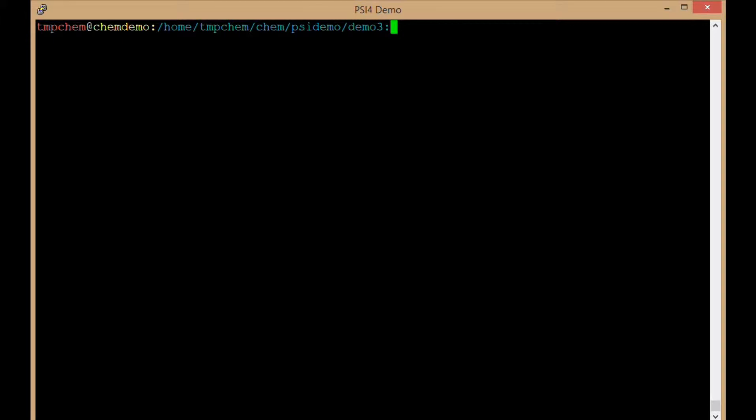This video will demonstrate the structure of an output file for a geometry optimization in Psi4.